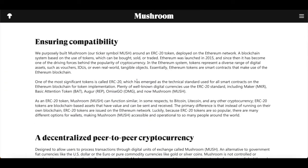First thing to know is that Mushroom is billed as an ERC20 token deployed on the Ethereum network — a blockchain system based on the use of tokens which can be bought, sold, or traded. Ethereum was launched in 2015 and has since become one of the driving forces behind the popularity of cryptocurrency. In the Ethereum system, tokens represent a diverse range of digital assets such as vouchers, IOUs, or even real-world tangible objects. Essentially, Ethereum tokens are smart contracts that make use of the Ethereum blockchain.